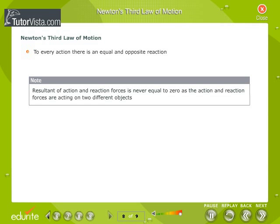Newton's Third Law of Motion: to every action there is an equal and opposite reaction. The resultant of action and reaction forces is never equal to zero, as the action and reaction forces are acting on two different objects.